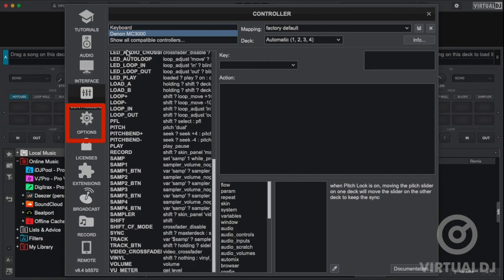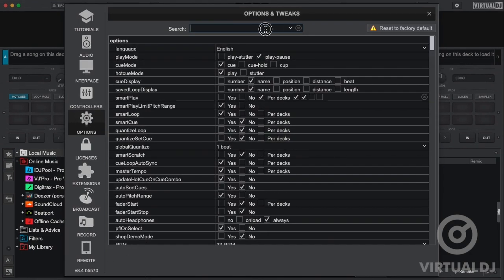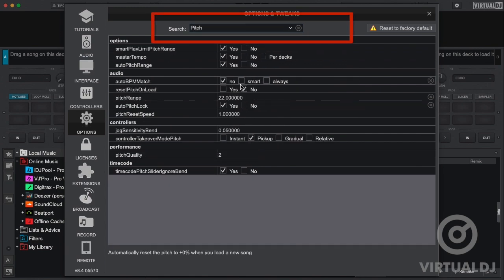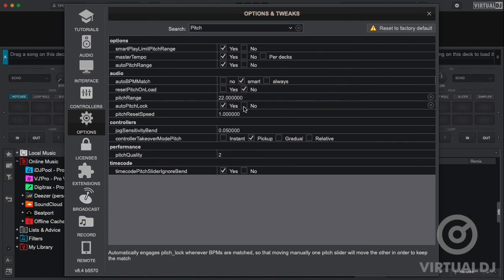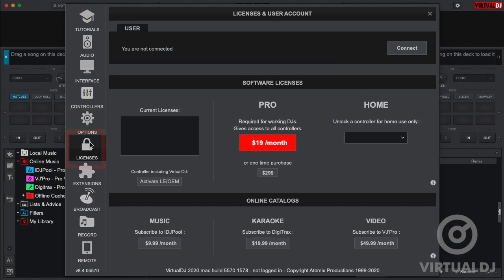Next is the options tab. It is here where you can change hundreds of different options which allow you to customize almost every Virtual DJ feature to match your preference and DJ workflow. Finding and changing options is as simple as typing in the search bar what you are looking for and Virtual DJ will then show all options that pertain to your search.